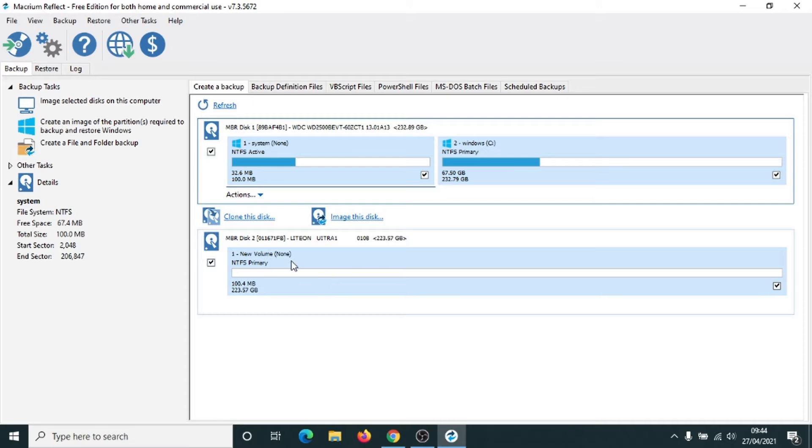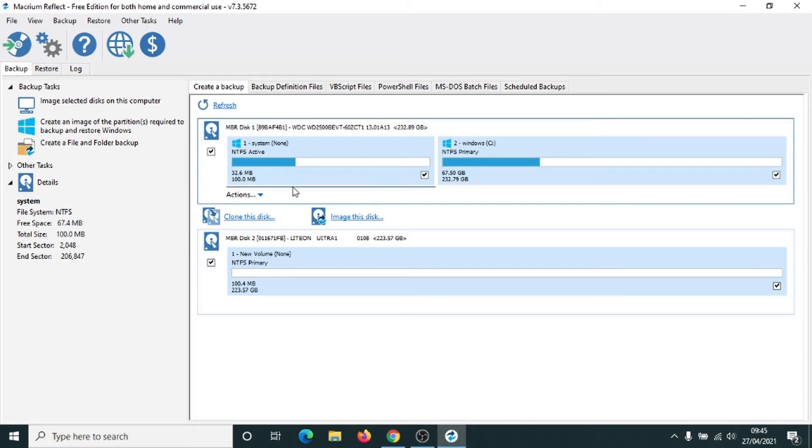So this is the solid state hard drive here and we're going to transfer this hard drive, which is your current computer's hard drive. So we're going to copy the whole contents of it and put it onto the new hard drive, the new solid state drive for us. And it is really simple. Click on clone this disk.